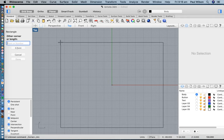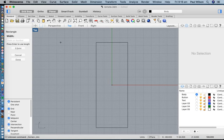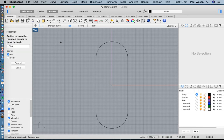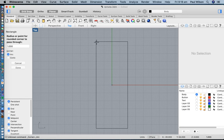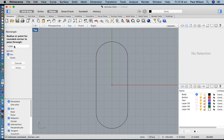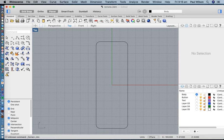I'll type in the dimensions: it's going to be about 40 millimeters wide and about 110 millimeters long. It's going to have a radius — you can see as I move my cursor I can pull it tight or loosen it up, but I'm going to give it a number: a five millimeter radius. And there's that shape.